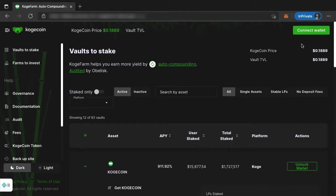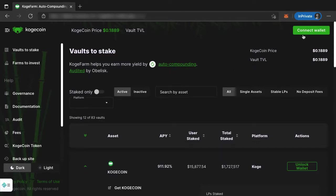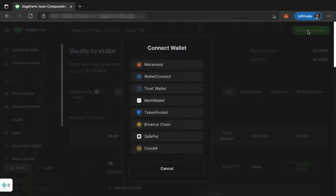Alright, so with that being said, let's now go and connect your wallet. We're here at the vaults page of CoachFarm. This technique will work on any different page. You have a button called Connect Wallet on every page on CoachFarm. So you want to click on that, and then you'll see a list of all the different wallets that we support.